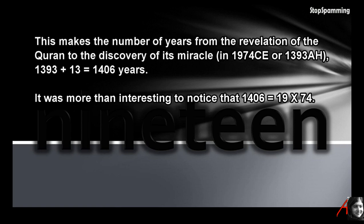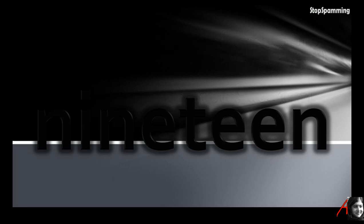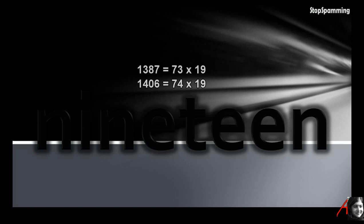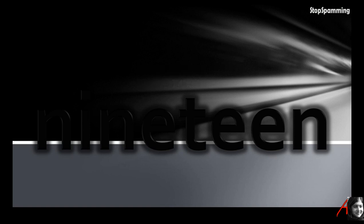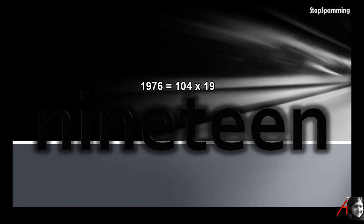This is how believers in the 19 miracle managed to milk this date. Isn't that impressive? Wow. But I'm sorry for being skeptical. Why wasn't the miracle discovered, or if this is really all controlled by a god, revealed only 13 years later in the year 1406 after Hijra, or 1387 after Hijra only six years earlier? Both are immediately divisible by 19.